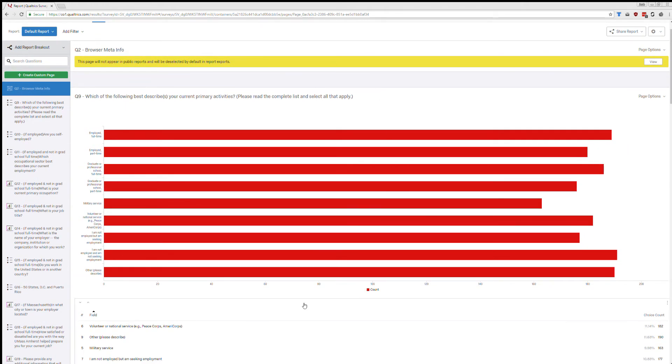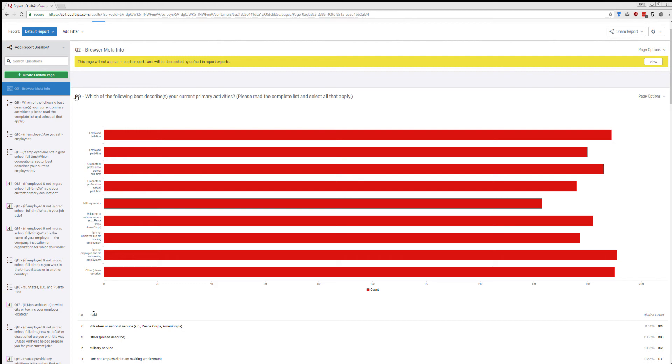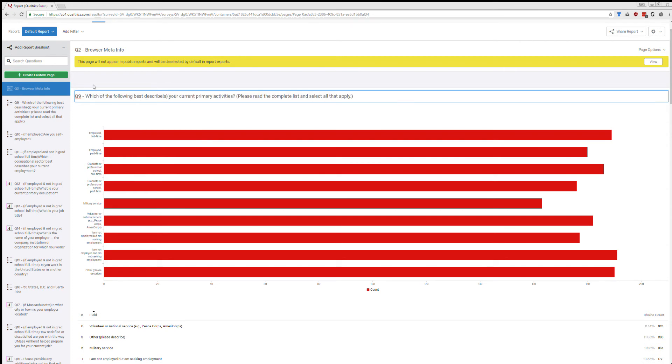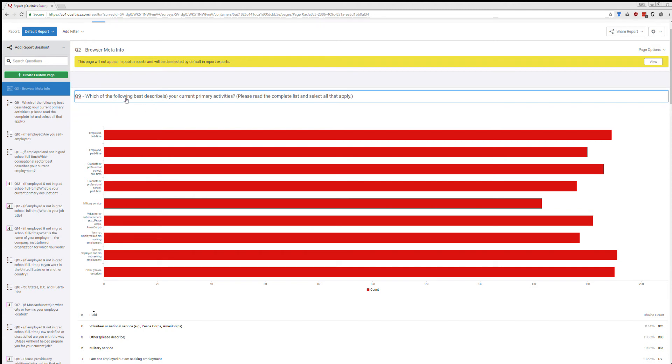So moving on to a real question. One of the first things to note is that you can change whatever title you have here. So this is Q9, which is the following best describes blah, blah, blah. And so if I click on that, I can change whatever I would like about this, completely reword this, take out the question number, renumber it, do whatever I need to do.